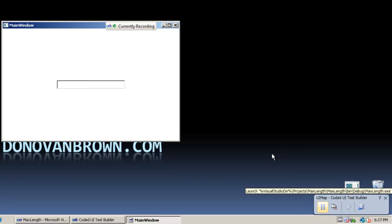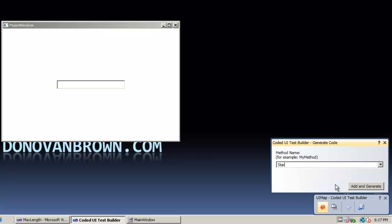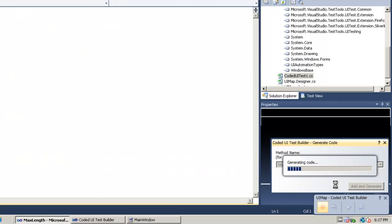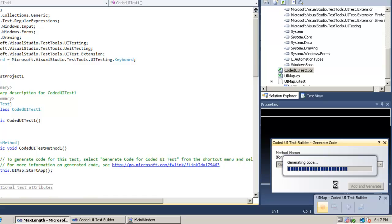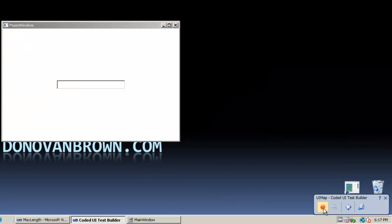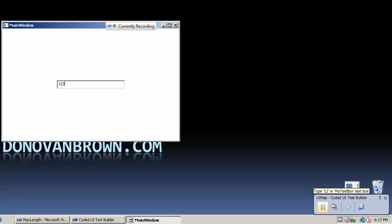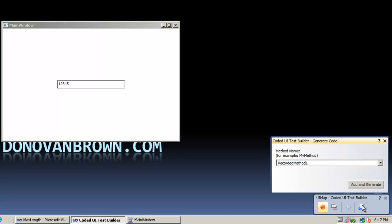Once the application has started, I'm going to go ahead and generate code for those steps or that action to start it called start app. Now that I've generated that, I'm going to keep recording and I'm going to type in 1, 2, 3, 4, and 5 in the text box. I'm also going to generate code for this as well called type value.